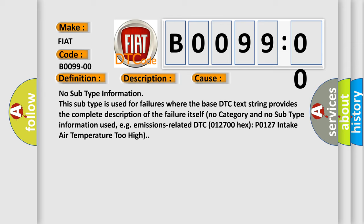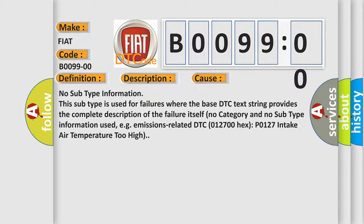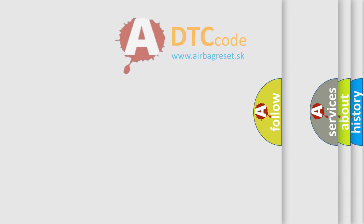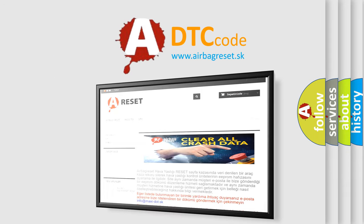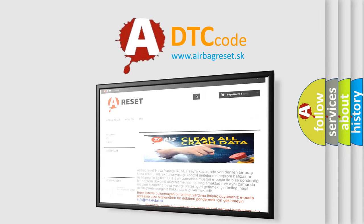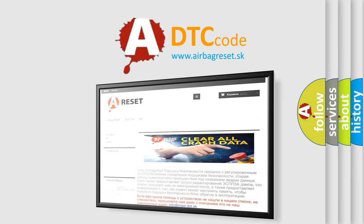The Airbag Reset website aims to provide information in 52 languages. Thank you for your attention and stay tuned for the next video.